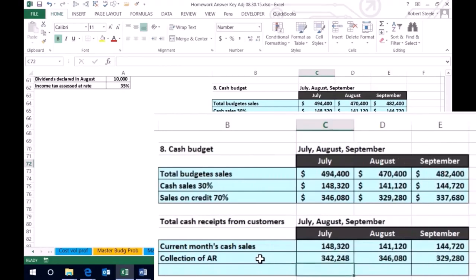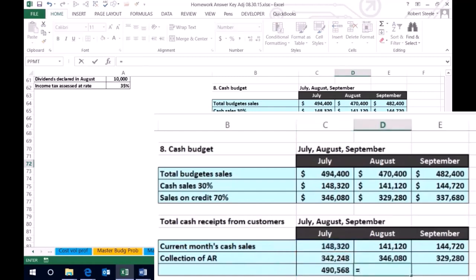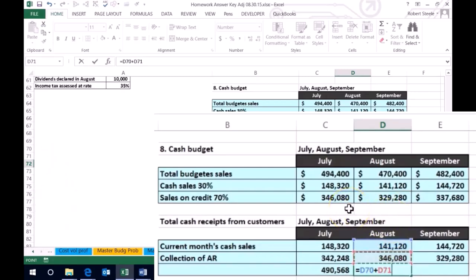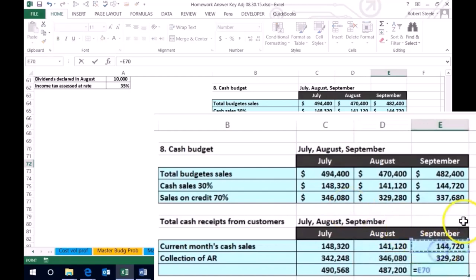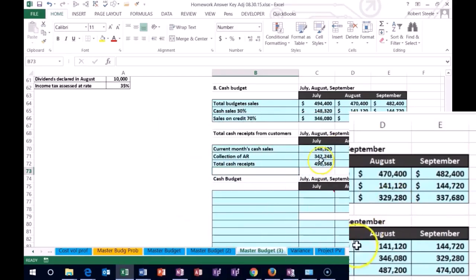Therefore, the total cash received in July equals the cash from sales made for cash in July, plus the AR we're going to receive for sales that happened in the prior month. In August, we get cash from cash sales made in August, plus cash from accounts receivable for the sales that happened in July on account — the 70%. In September, we have cash received from September sales, plus the sales made on account in August. That gives us the total cash received. We're going to use this information to create our cash budget next time.